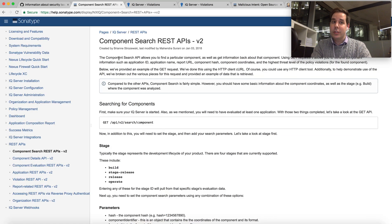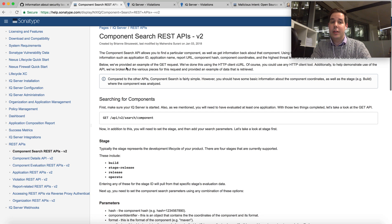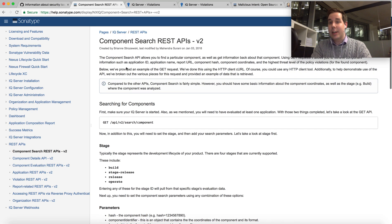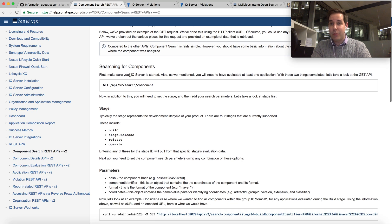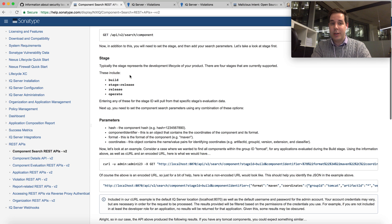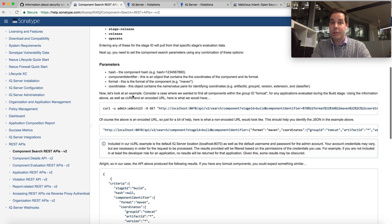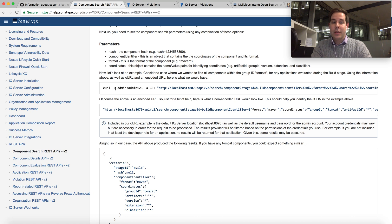Well, the good news is Nexus Lifecycle has a detailed REST API for component searching that allows you to search all of your scan reports and provide you with a list of all of the applications that we've ever seen a given component in. So this is what it looks like.